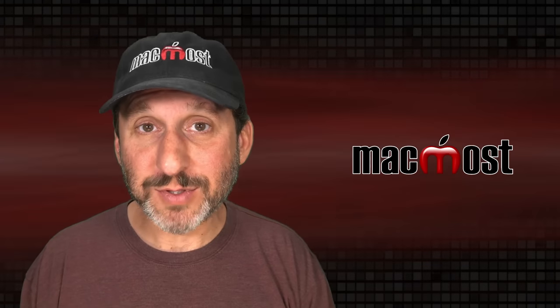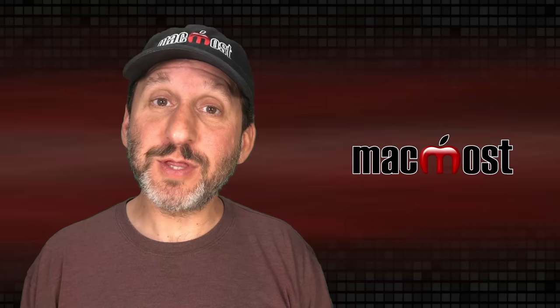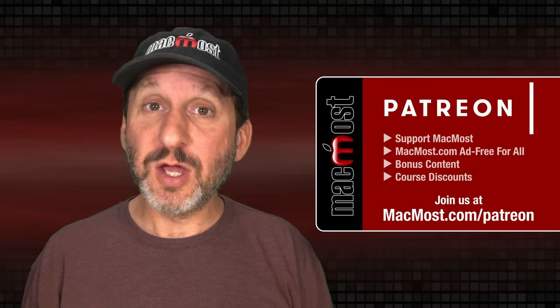Hi, this is Gary with MacMost.com. Let me show you how to make smaller PDF files. MacMost is brought to you thanks to a great group of more than 1,000 supporters. Go to MacMost.com/Patreon where you can read more about the Patreon Campaign, join us and get exclusive content and course discounts.